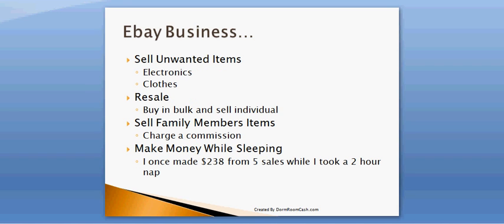Another home based business that you can start is an eBay business which the best thing to do is start by selling unwanted items. I highly recommend you sell clothes. A lot of people sell electronics, a lot of people have electronics that they don't want and there's a lot of people out there that would love to have them. So sell your electronics, sell your used clothes, your clothes that are no longer in style because there's still people out there that are looking to buy clothes for very little. That would be a great place to sell your clothes that you no longer wear.